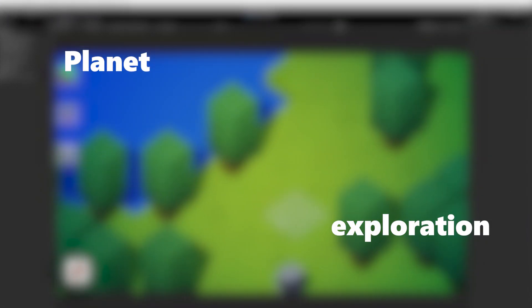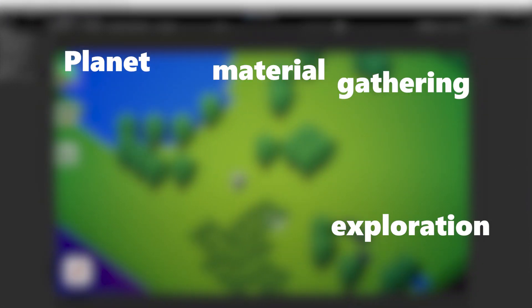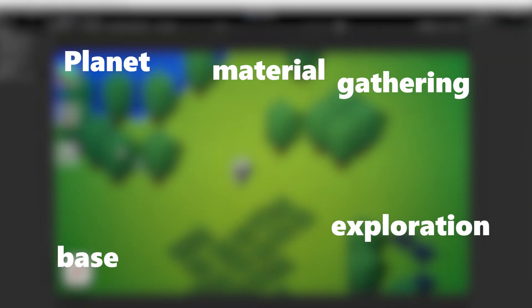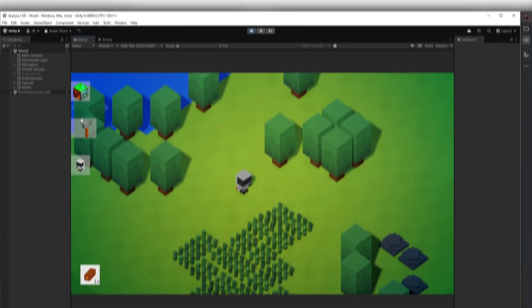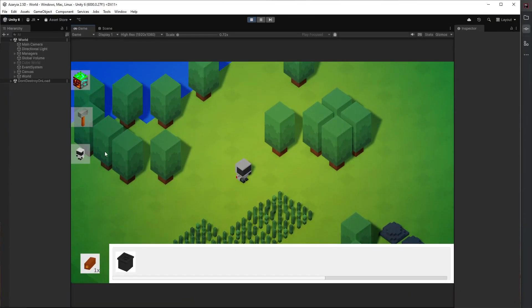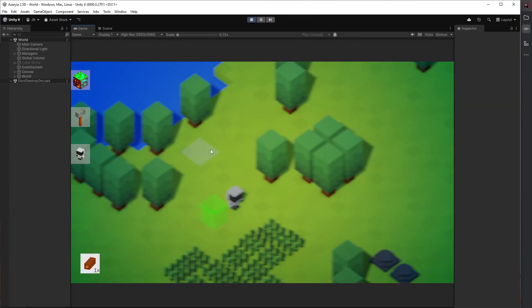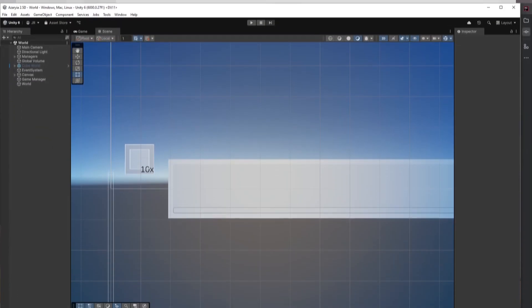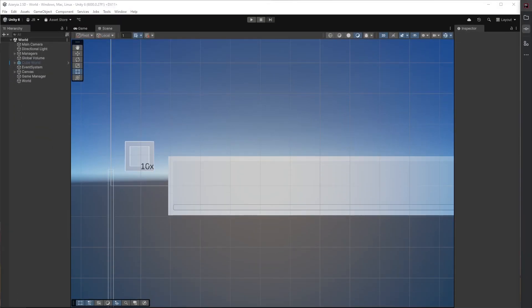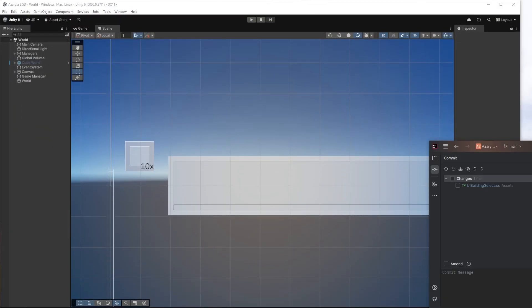Hello and welcome back to another devlog for my planet exploration, material gathering and base building game. This week I've been working on fixing some annoying bugs and improving the UI and adding a brand new building to the game. So let's not waste any time and dive right into it.